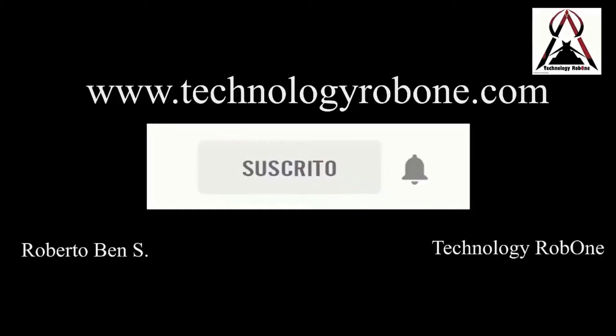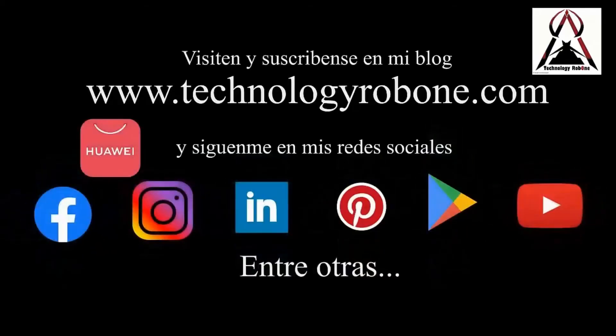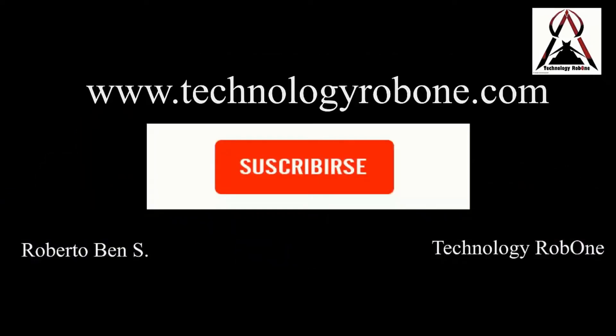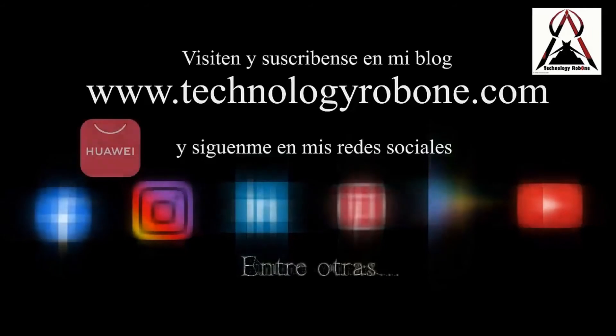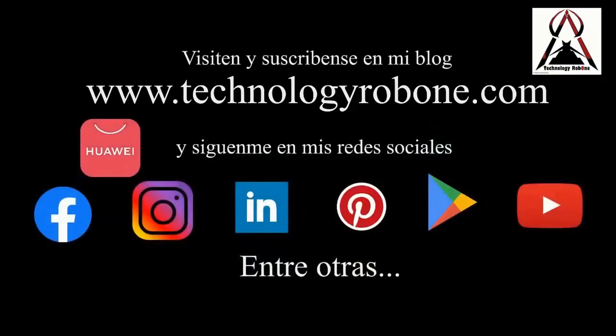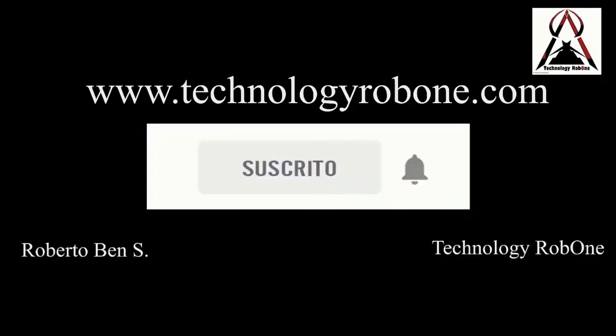And that's it. So this was today's video tutorial here at Technology Robone. If it was useful, share the video, like, comment. Also I invite you to subscribe here on my YouTube channel and on my blog, as well as follow me on my different social media pages and you can also join the channel to support our work.